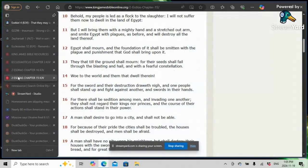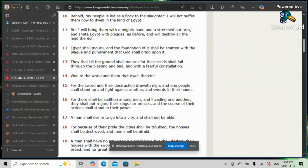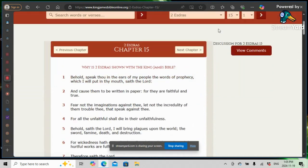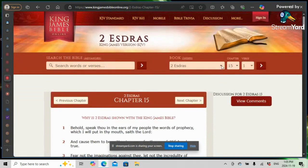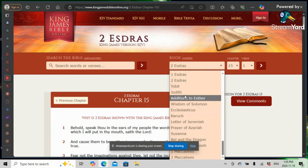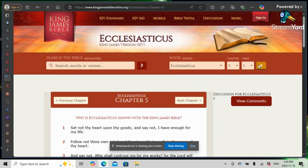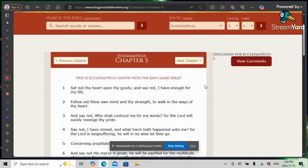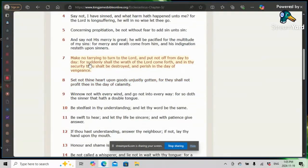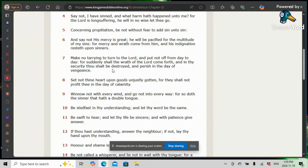Back in Sirach. Sirach 5 and 7. Make no tearing to turn to the Lord and put not off from day to day. For suddenly shall the wrath of the Lord come forth and in thy security thou shalt be destroyed and perish in the day of vengeance. What is the day of the Lord's vengeance? Ultimately leading to those missiles. By the time of Jacob's trouble that's the day of the Lord's vengeance.